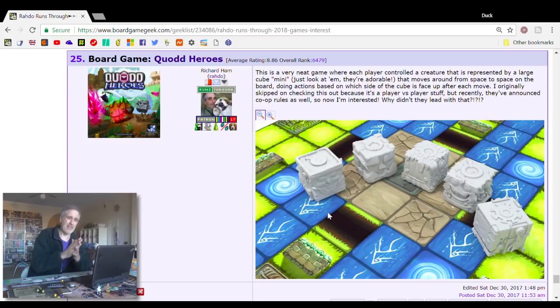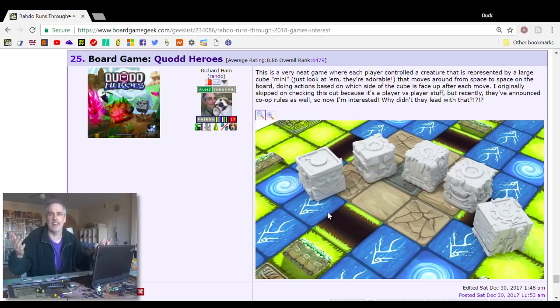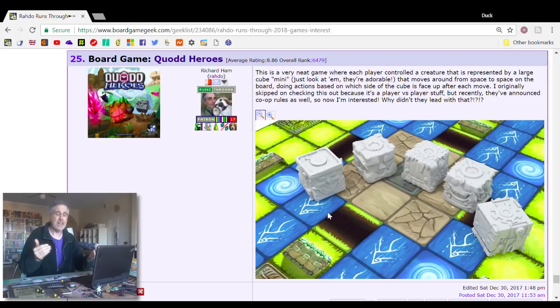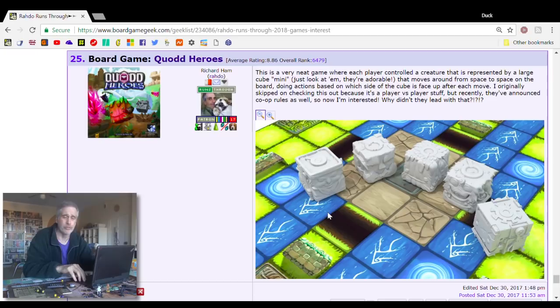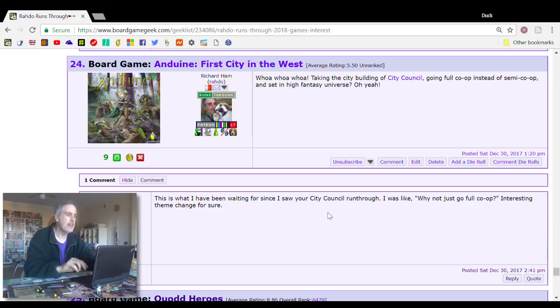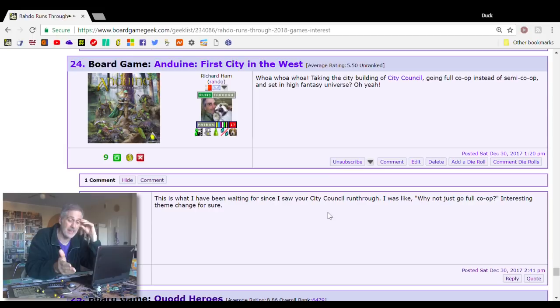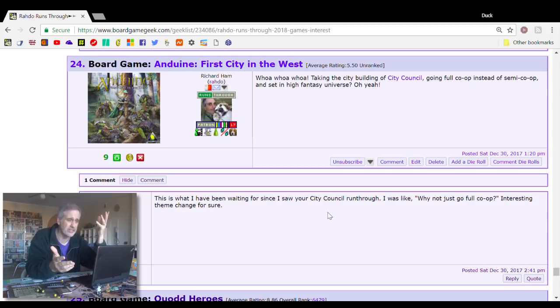I do worry a little bit because is the cooperative play going to be one of those afterthought sort of things, or is it really going to be an excellent cooperative experience? I don't know, but I'm intrigued enough to put it at number 25. Number 24, Anduin, the first city of the West, which actually was on my most anticipated games last year. I believe it's going to come out this year.